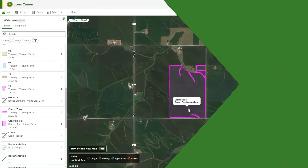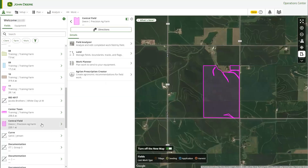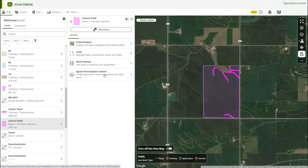You can access Agrian Prescription Creator in three ways. Your first option is to use the Field Card. From the Operations Center map, select the field you want to create a prescription for. This opens the Field Card, which displays field information and shortcuts to other tools within Operations Center. From here, you can select Agrian Prescription Creator.